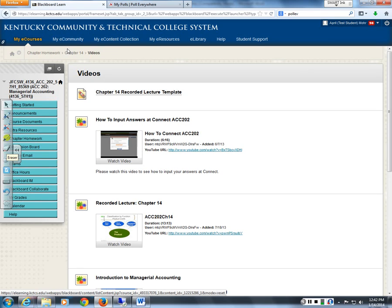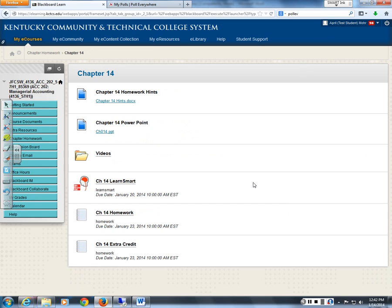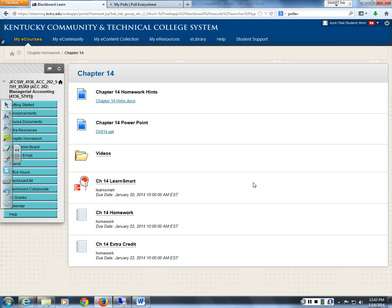In each chapter folder there are three main assignments: LearnSmart — the required flashcards — the chapter homework assignment which you complete using the hints document first, and the extra credit interactive presentations. For every chapter you'll see these same three assignments.